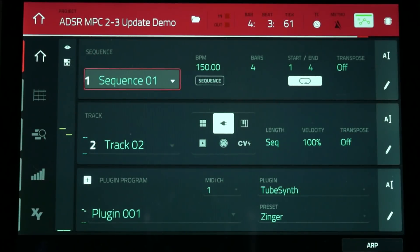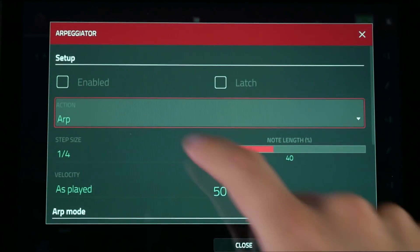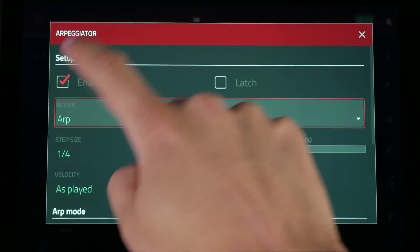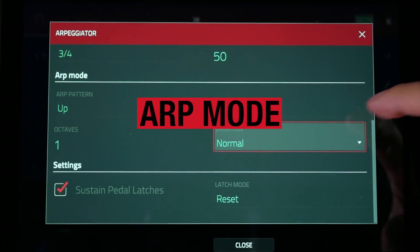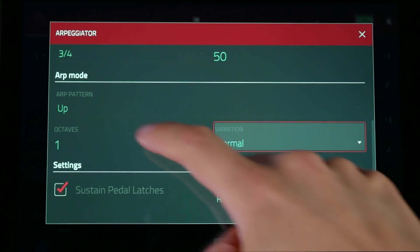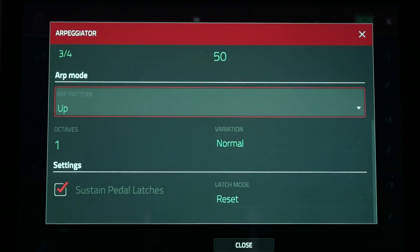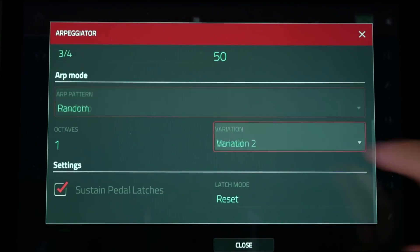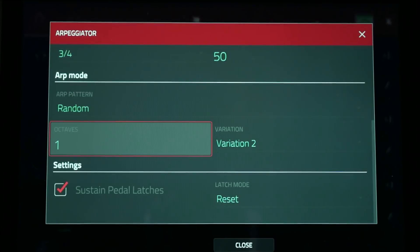The MPC now has a fully integrated arpeggiator with a few unique modes of operation. First you have the standard ARP functions by holding down a chord, which then allows you to choose between multiple patterns such as up, down, random, and of course the octave range for typical arpeggiations.